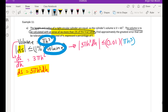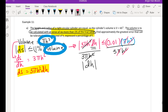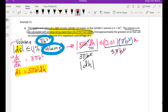Now let's do the algebra. We're solving for dh, so divide both sides by 3πh². The 3πh² cancels on the left. On the right, the h² cancels with h² leaving one h, and pi cancels with pi. So we have |dh| ≤ 0.01h divided by 3.